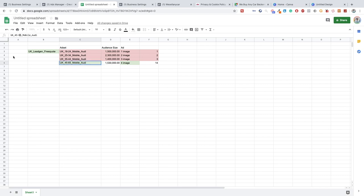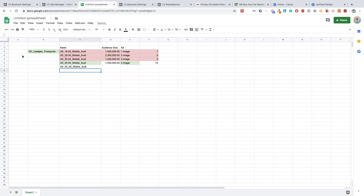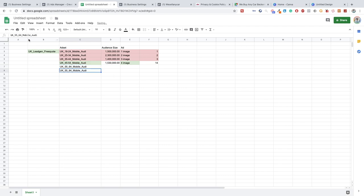Because this audience is stacked we then separate these audiences. So this will be UK 45-54, this would be UK 55-64, and then we'd also have one with 65 plus.